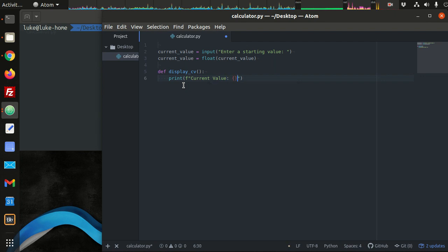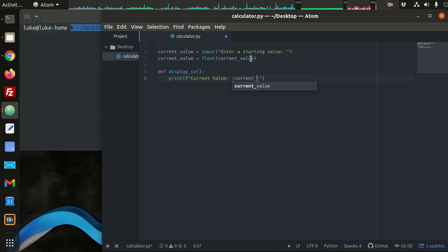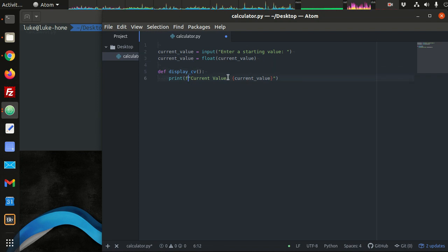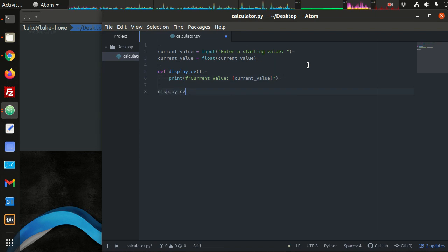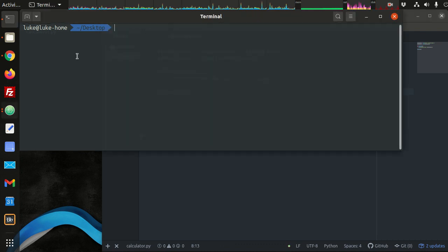This string syntax is a format string and you can inject variables in curly braces and it will inject them right into the string. What we want to inject here is current value. Current value is a float, but the format string automatically converts anything that's not a string to a string, so you won't get a type error. So we can display the current value and that's enough code to try to test.